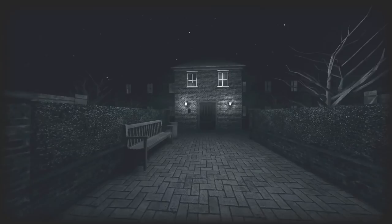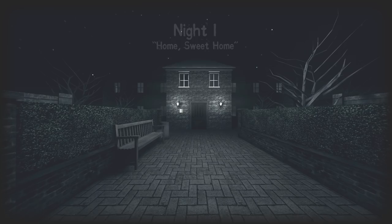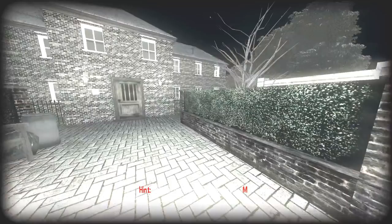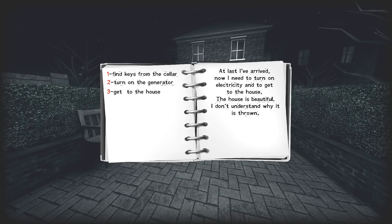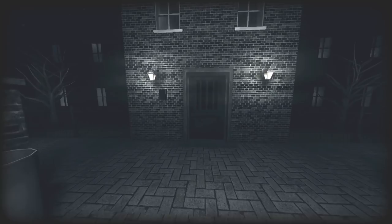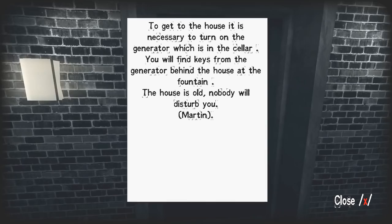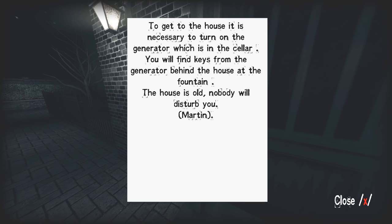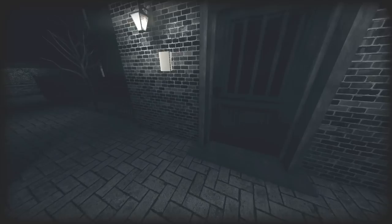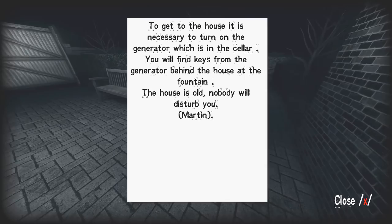Without further ado, let's get into the game. Here we are, Night One: Home Sweet Home. So we're in. Hint: find keys to the cellar, turn on generator, get to the house. Wouldn't I get to the house first because the house is right here? To get to the house it is necessary to turn on the generator which is in the cellar. You'll find the keys to the generator behind the house at the fountain.